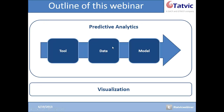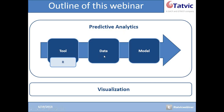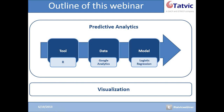In our case, the tools we can use to perform predictive analytics include SAS, SPSS, MATLAB, and R — but we will be demonstrating R during this webinar. Once we have the tool, we need appropriate data. In our business problem, we will be using Google Analytics data. And finally, we need an appropriate model or methodology. In our case, we will be using a machine learning algorithm based on logistic regression.